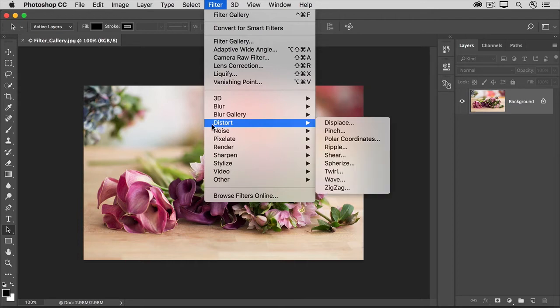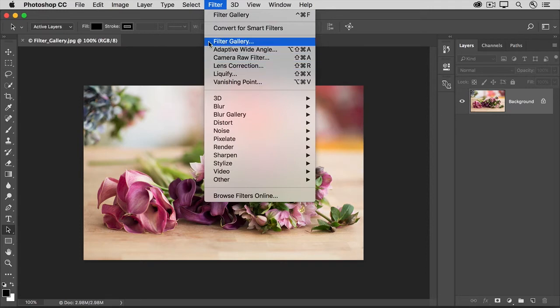And if you come down to this area, you can apply a single filter from any of these categories. But let's see how we can preview and apply combinations of filters. For that, choose Filter Gallery from this menu.